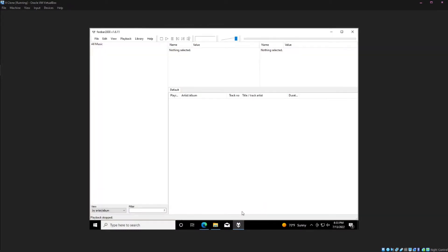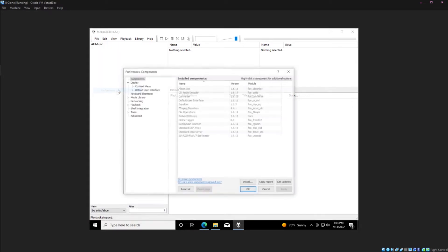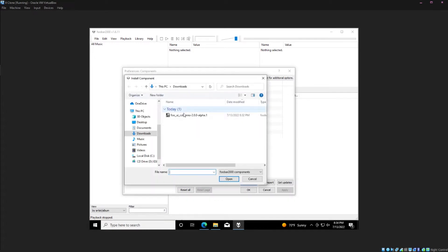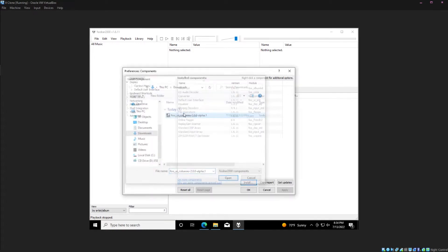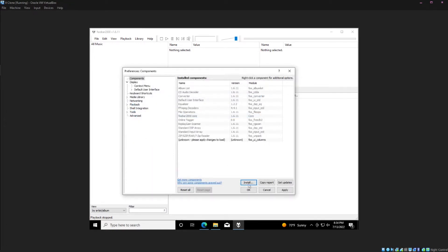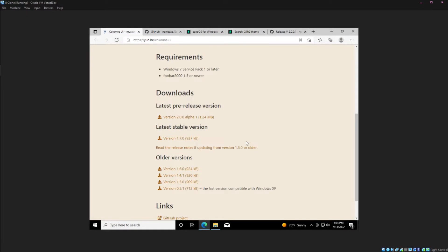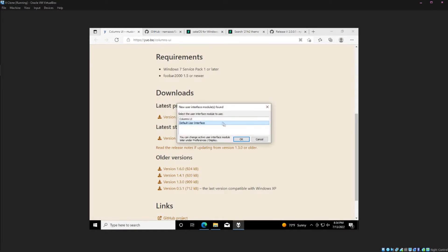Once you have that downloaded, you'll go to foobar, File, Preferences, under the Components tab, go to Install, select your component, hit OK, hit OK again, and then this will pop up asking which UI you want to use, and you're going to want to use Columns UI.